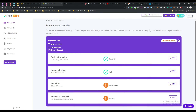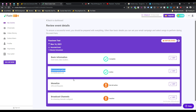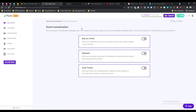After writing the description, click 'Save Event'. Now you have to review your event details. Your basic information and communication information have been set up. This is the magic part - you can monetize your live stream using Flutein Live even if you don't have monetization enabled from YouTube. Just click on the edit button for monetization.